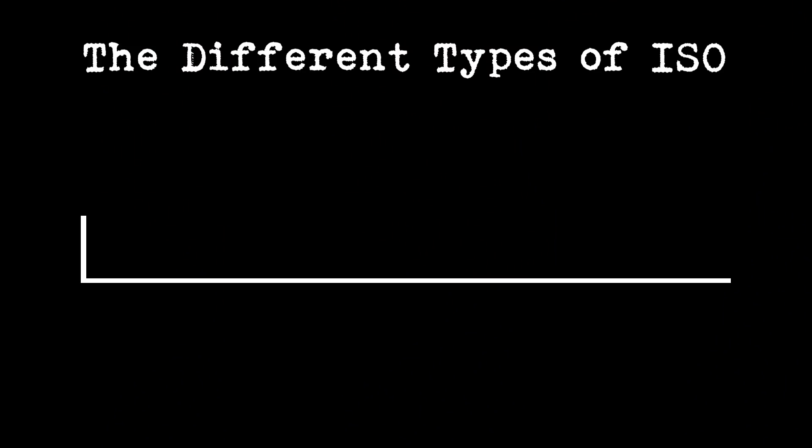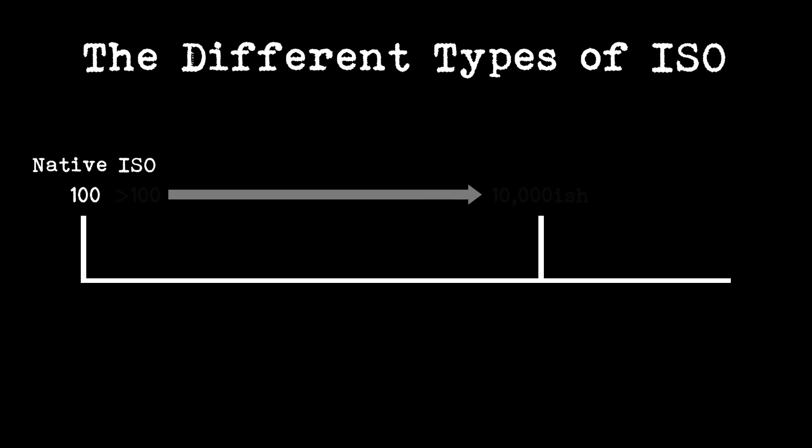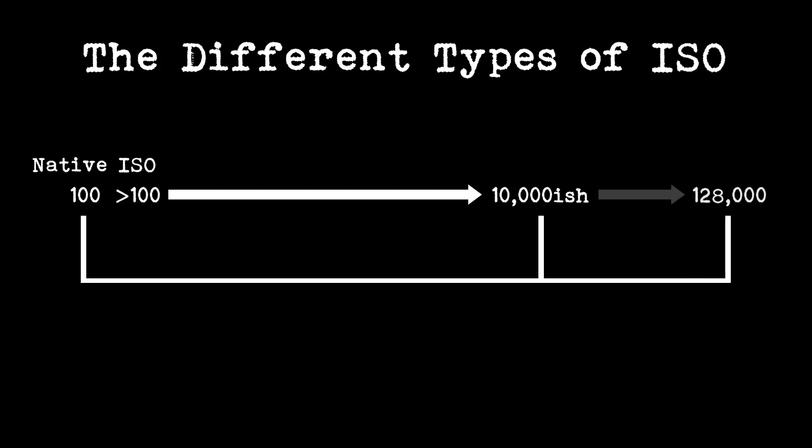There's basically three types of ISO. There's native ISO and this is the base ISO that has the best dynamic range, colours and contrast. Then there's amplified ISO. This is where the voltage is increased across the sensor, which amplifies the signal that comes from the sensor. The third one is simulated ISO. This is above amplified ISO and it's when the signal is enhanced digitally. And I think with the Sony cameras, this is when the image starts to get noisy.